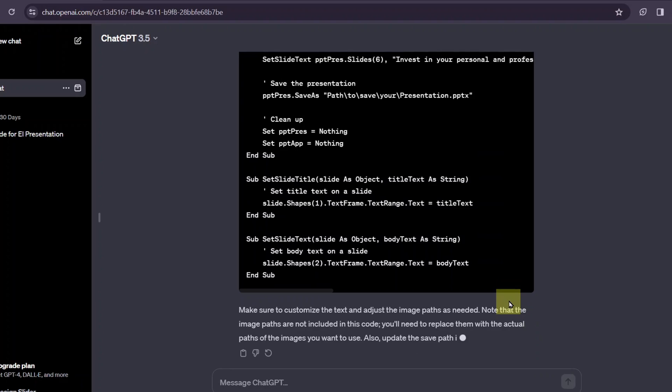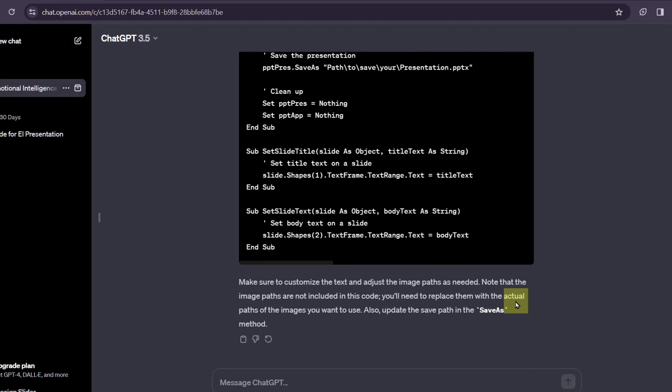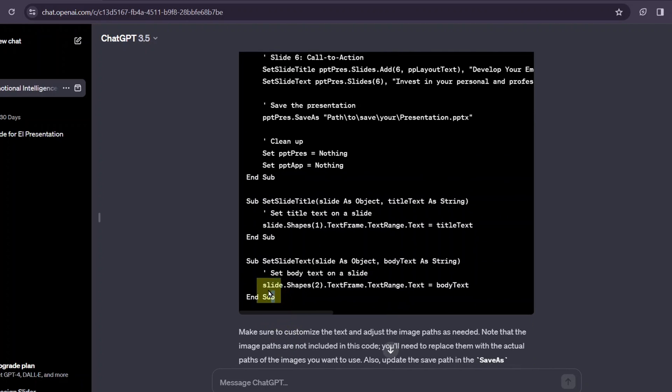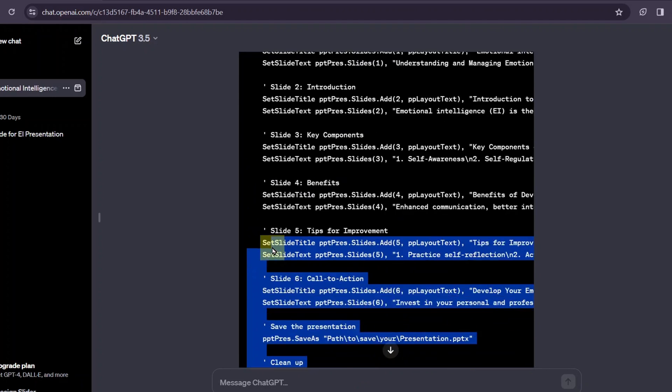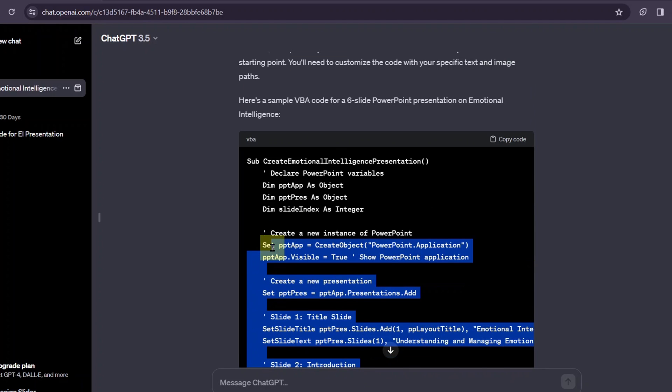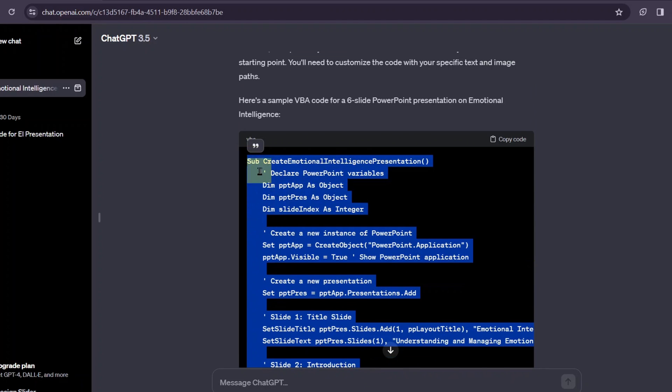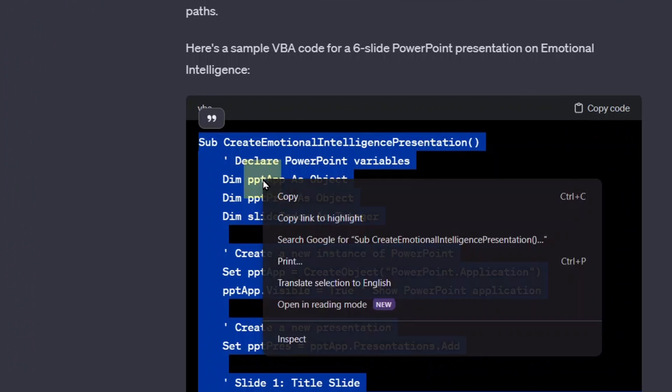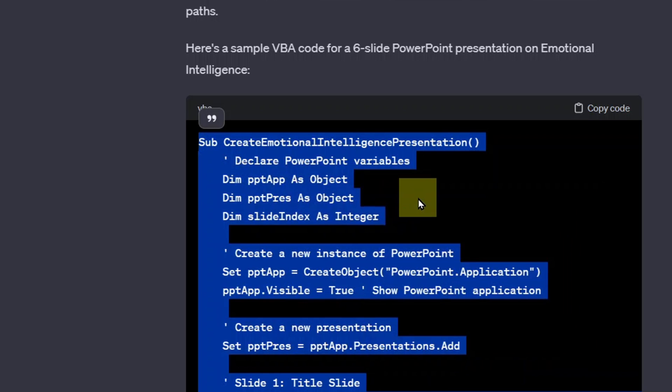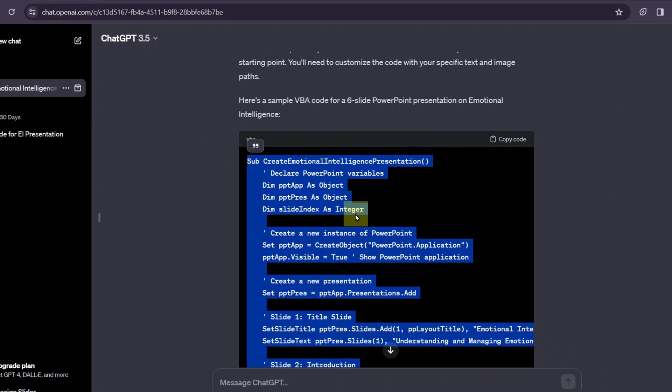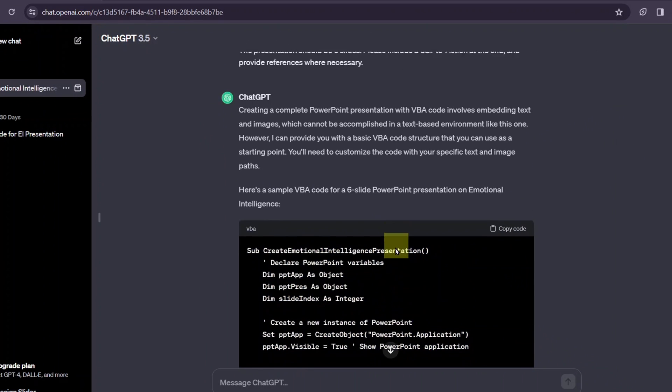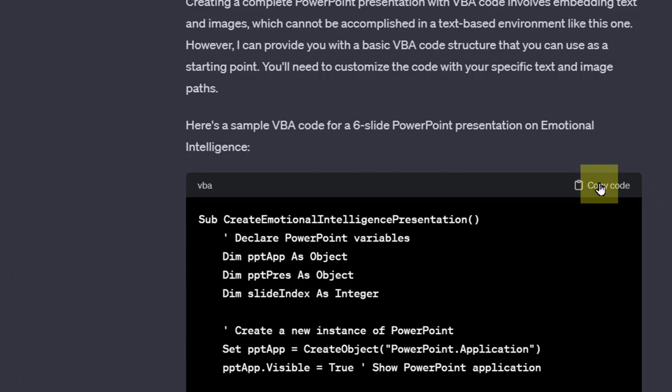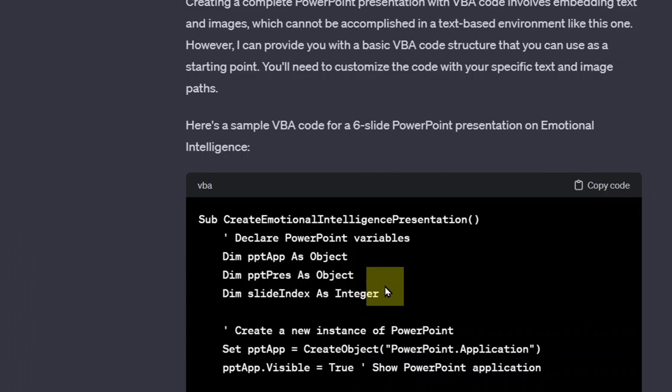Now that ChatGPT has completed generating the VBA code for us, the next is for us to copy this. You can just select from the bottom here and select all the text in the code section, then copy. Alternatively, easier to just go to the very top of the code response and click this button, copy code at the top here. I click copy code and it is copied.